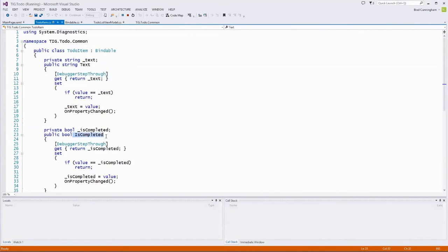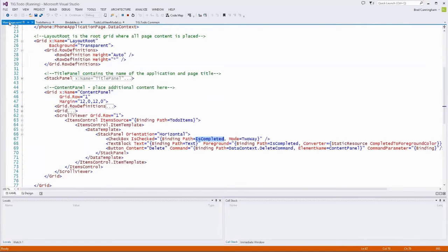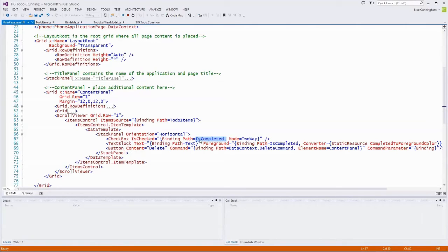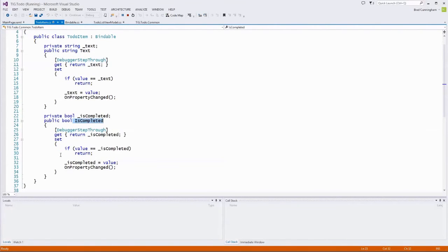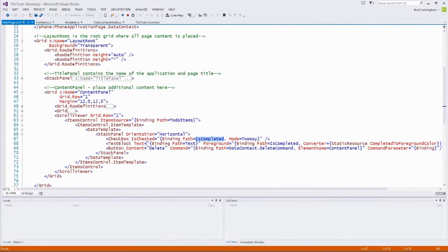Going back to the view model and pressing F12 to go to the ToDoItem definition, we see the IsCompleted boolean. Now in the view, IsChecked on the checkbox is bound to IsCompleted — so checking and unchecking that checkbox sets the boolean flag on our model to true or false. We're simply binding the UI to a boolean property inside the ToDoItem.